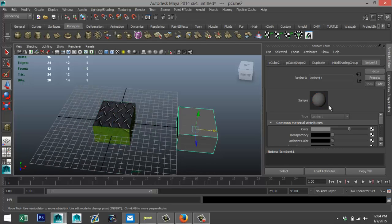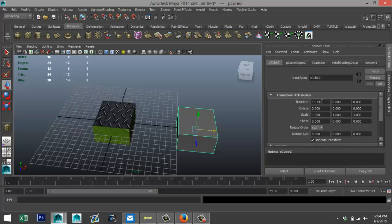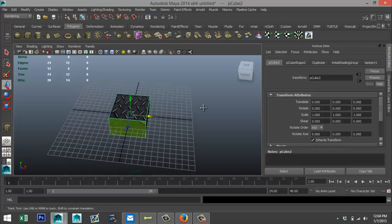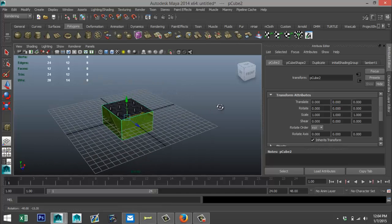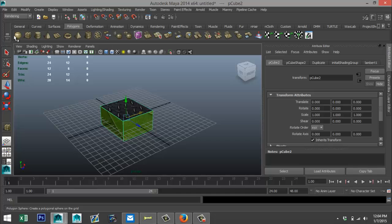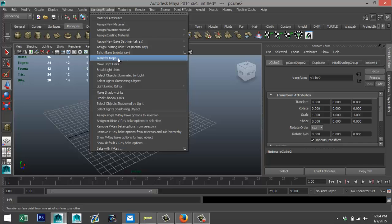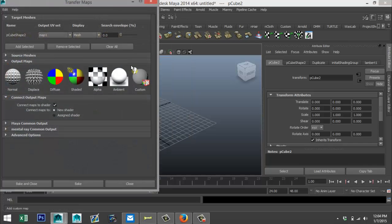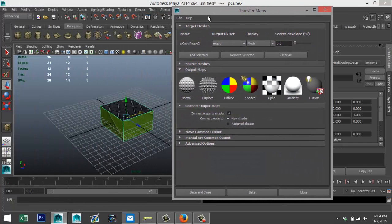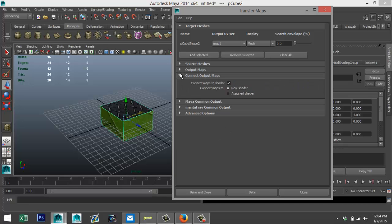Alright, so now that we've got that, we're going to take our duplicate and we are going to set the translate values to zero to make sure that these two are exactly the same location. Alright, then we're going to go to our rendering drop-down menu, Lighting and Shading, I'm going to transfer maps.